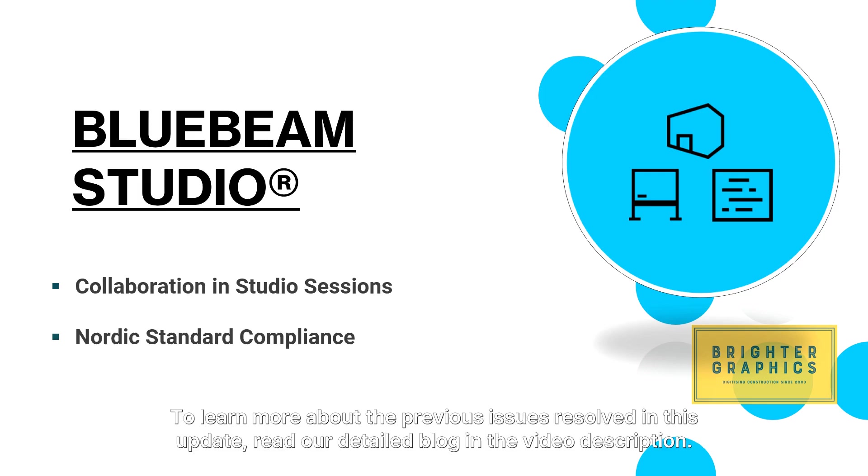To learn more about the previous issues resolved in this update, read our detailed blog in the video description.